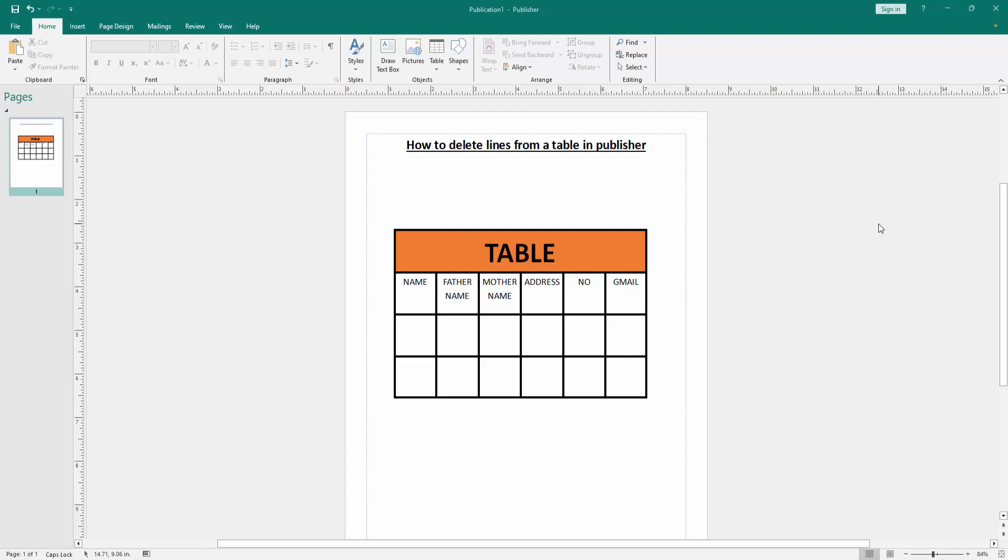Assalamualaikum, hello friends, how are you? Welcome back to another video. In this video I'm going to show you how to delete lines from a table in Microsoft Publisher. Let's get started.